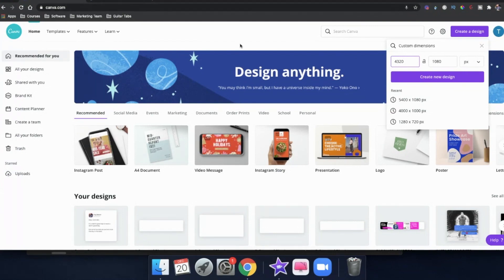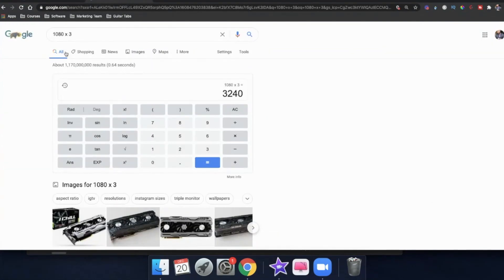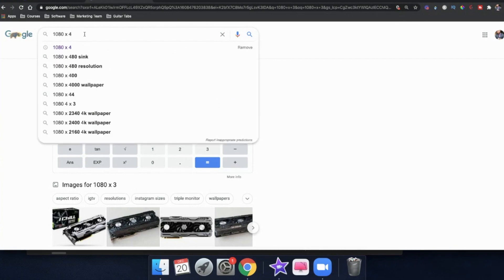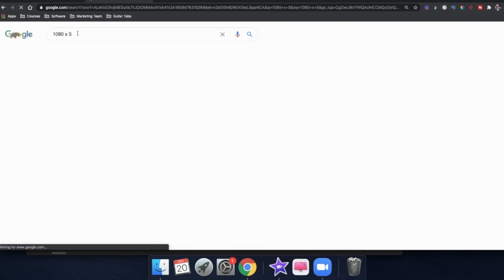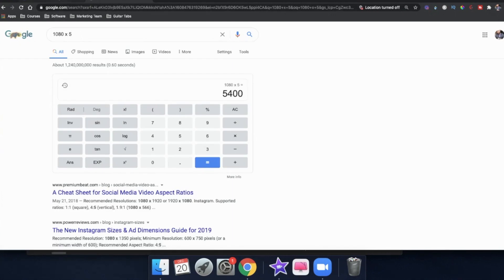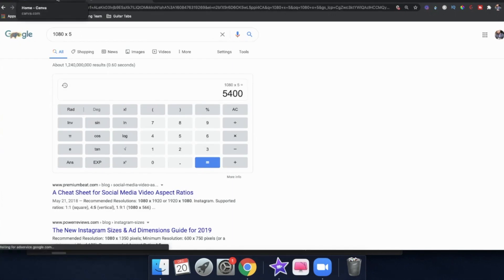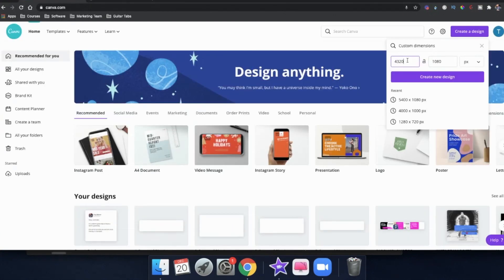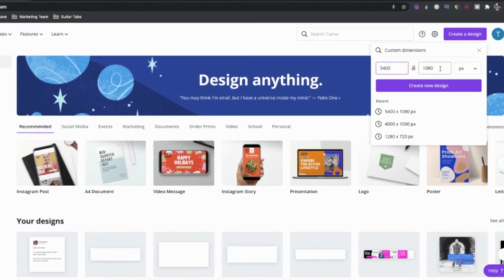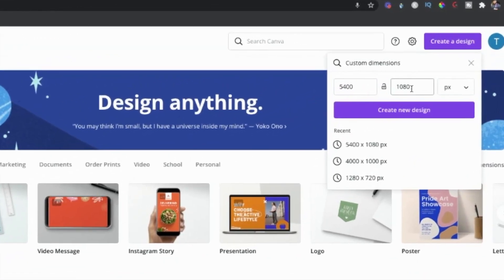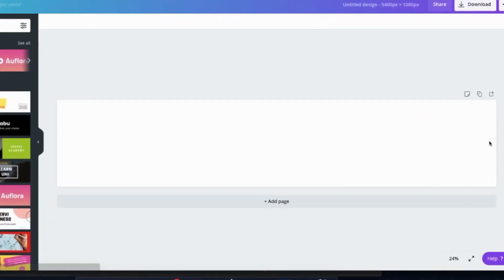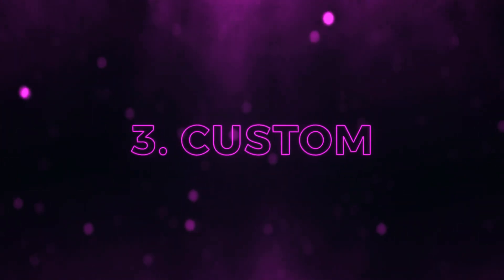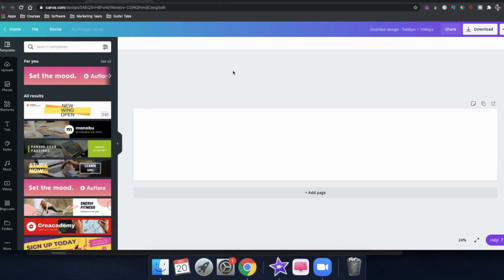If you want to do four cards, the dimensions would be 1080 times four, which is 4320. For five cards, it would be 5400. So I'm going to make the width 5400 and the height 1080 — it's always 1080. I'll click 'Create Design.' That's going to create that panoramic long carousel post. Now the next step is we need to chop this up into individual posts by going to File, then 'Show Rulers,' and then File, 'Show Guides.'